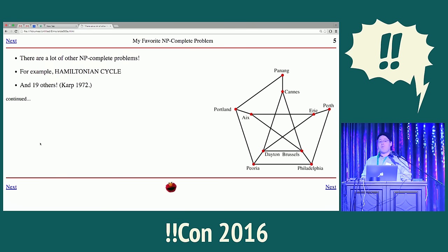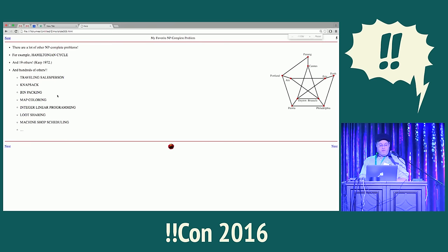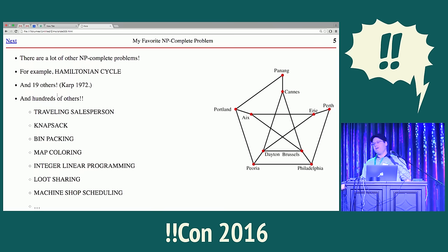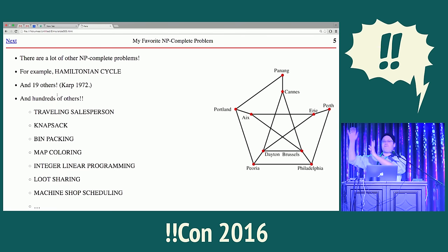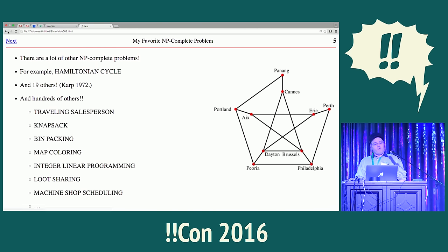These are all very well-studied problems and still nobody knows a good algorithm for any of them, because if they did they would know a good algorithm for all of them. Since then people have discovered hundreds of NP-complete problems — a huge family — and we can't solve any of them. We can solve them in special cases, find almost-optimal solutions, and have algorithms that are really good except for a few weird examples where they blow up.